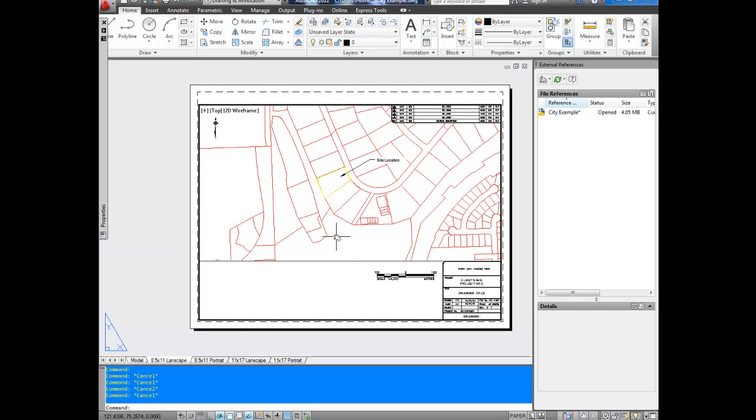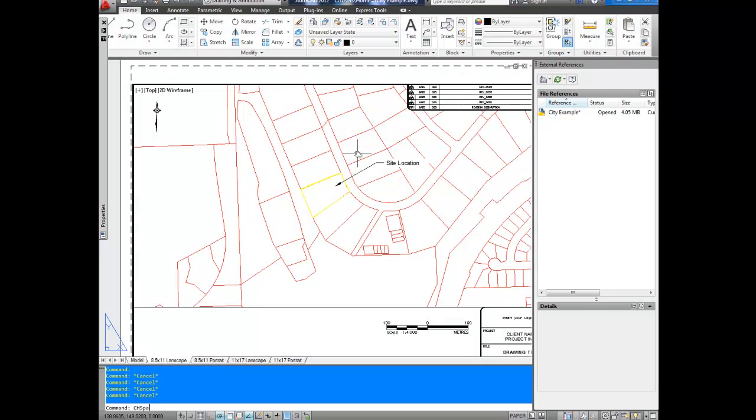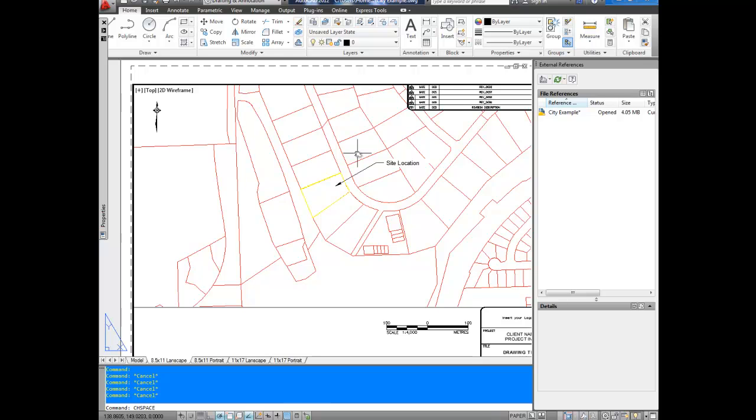So, you get a drawing, it's got this kind of stuff on it. Simply type in CH space, the word space, as you can see at the bottom there, CH space for change space, and hit enter.